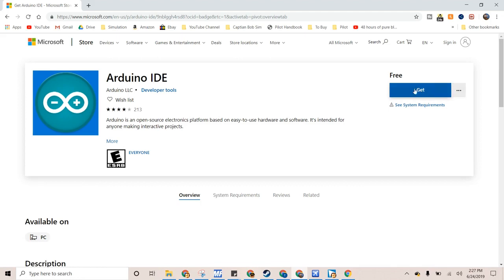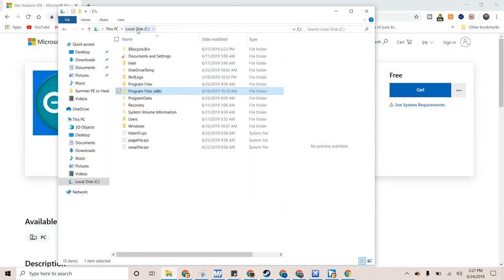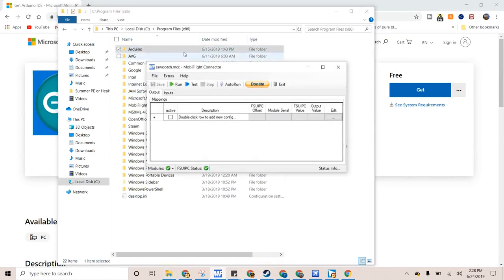So, now you just press Get, and then it downloads, and you install it. Pretty easy. I think it gives you a little wizard that makes it do it for you. And then, mine is Local Disk, Program Files, and then Arduino. So, that's the path to the Arduino.